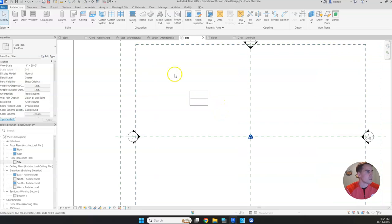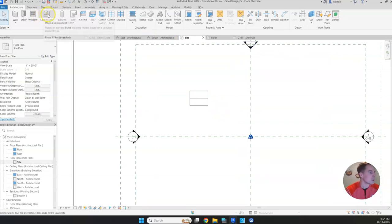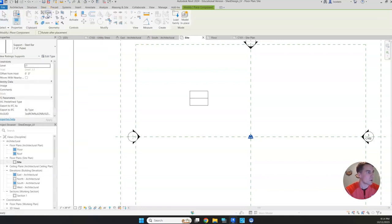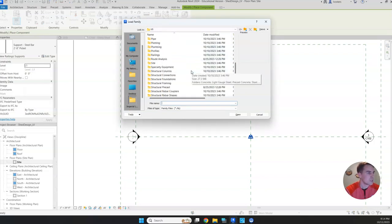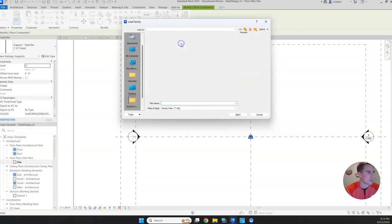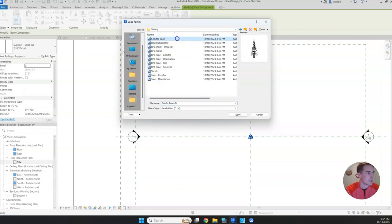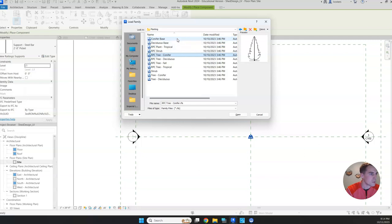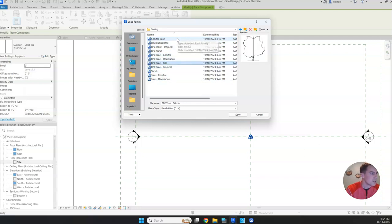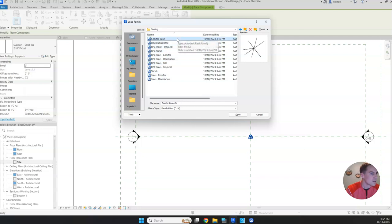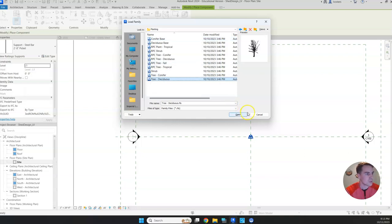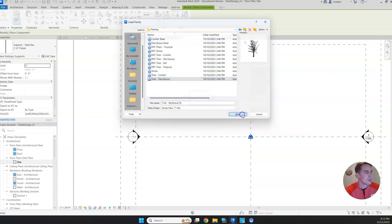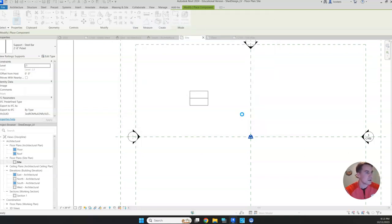In order to start putting some trees in, we're going to insert component, place a component. From here, you can load families. In order to put some trees in, you need to go to planting. Under planting, you'll see all these different sorts of trees or shrubs. I'm going to put some deciduous trees. We'll click open.